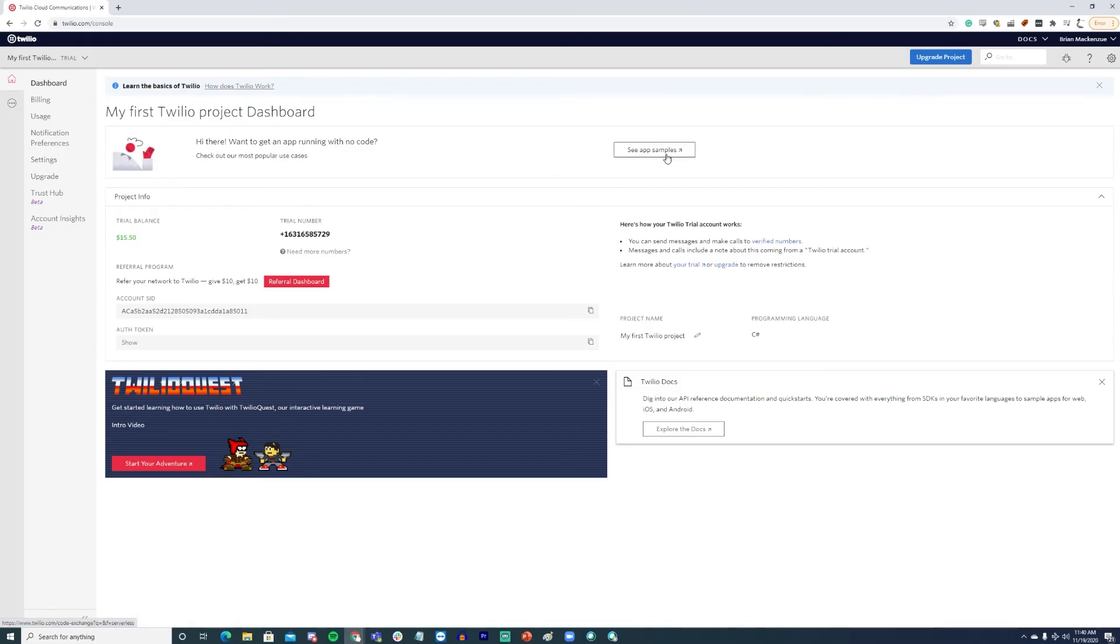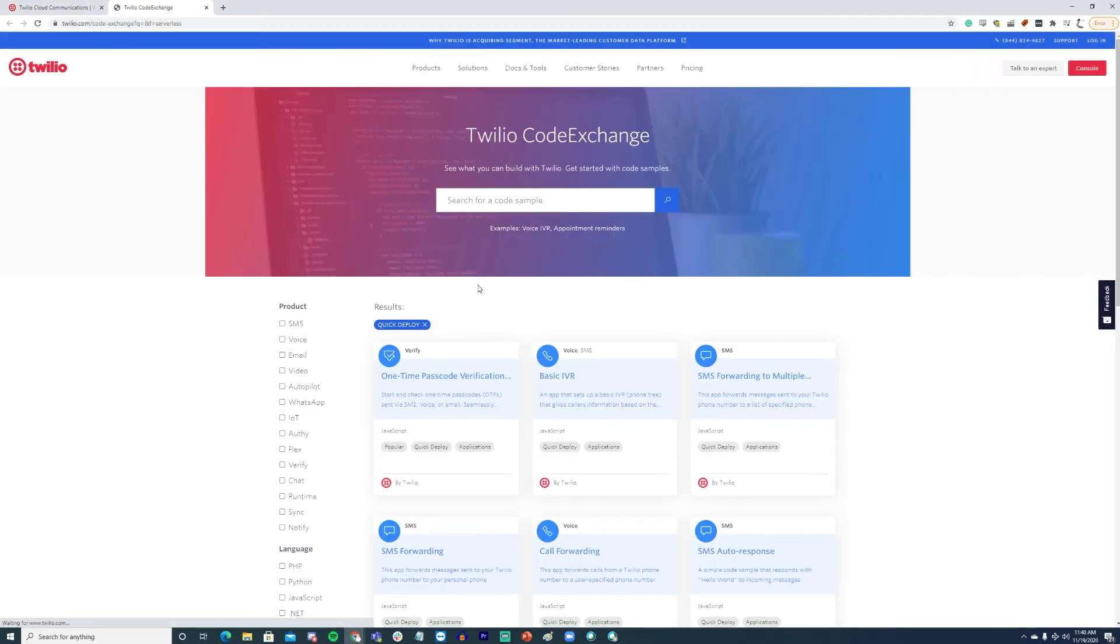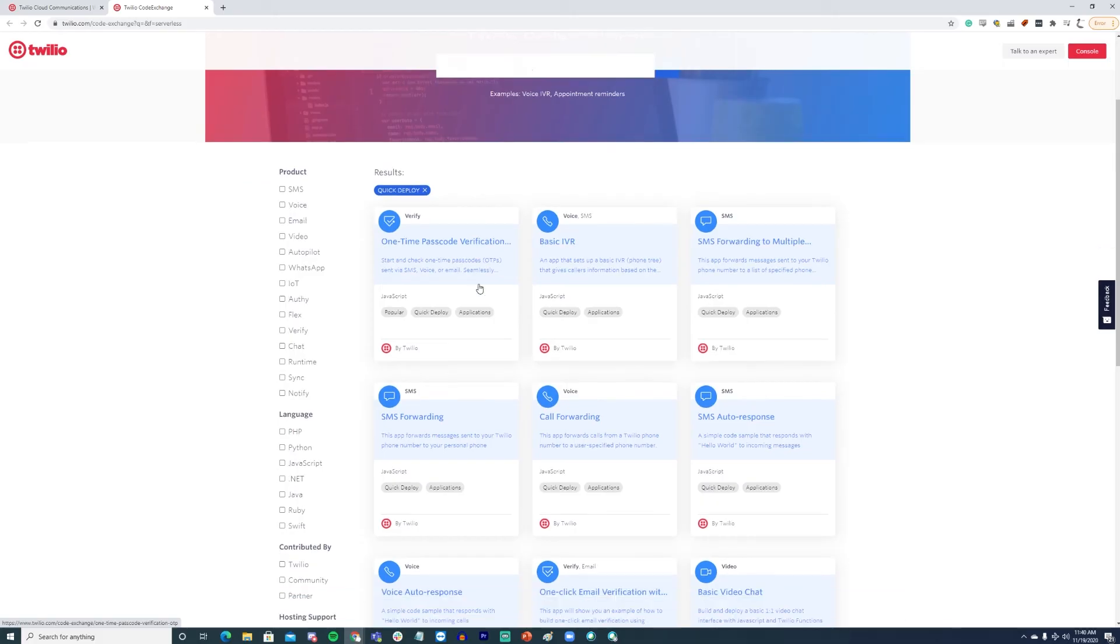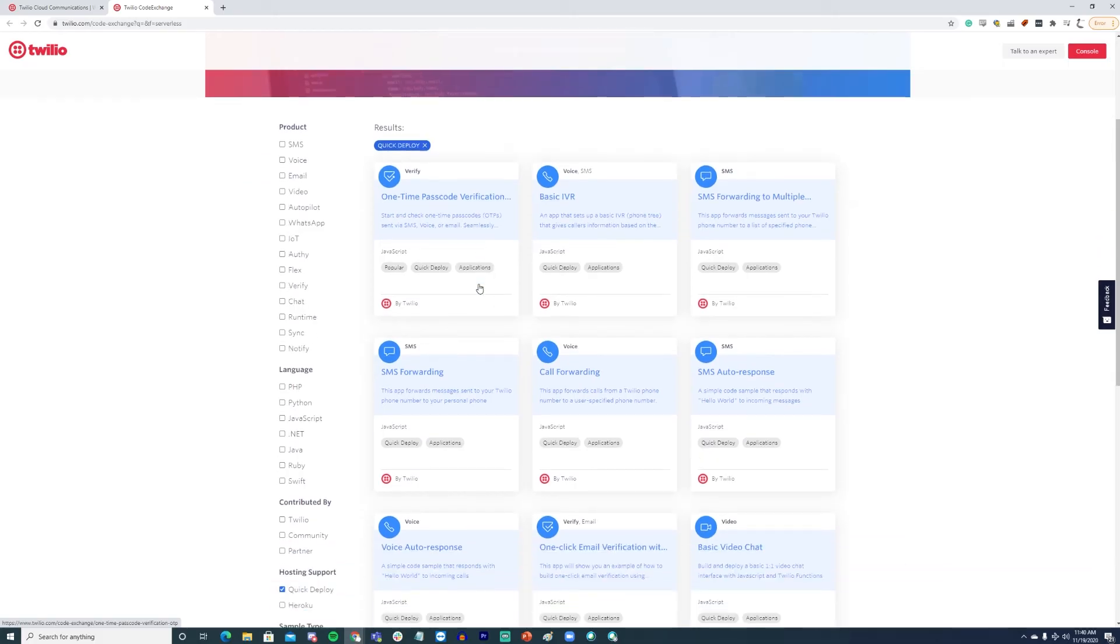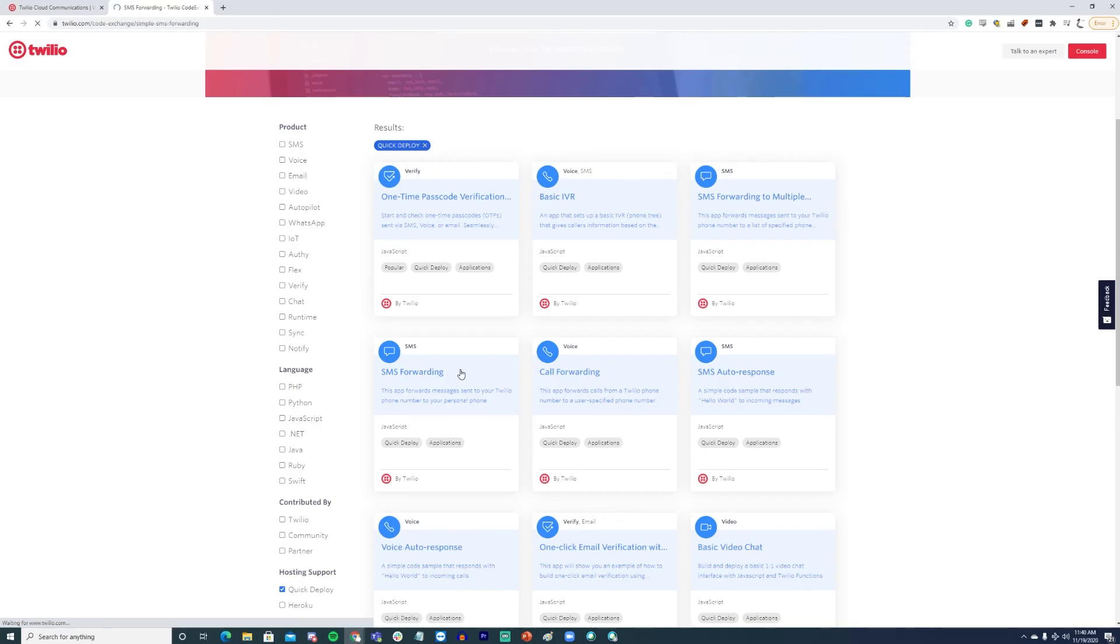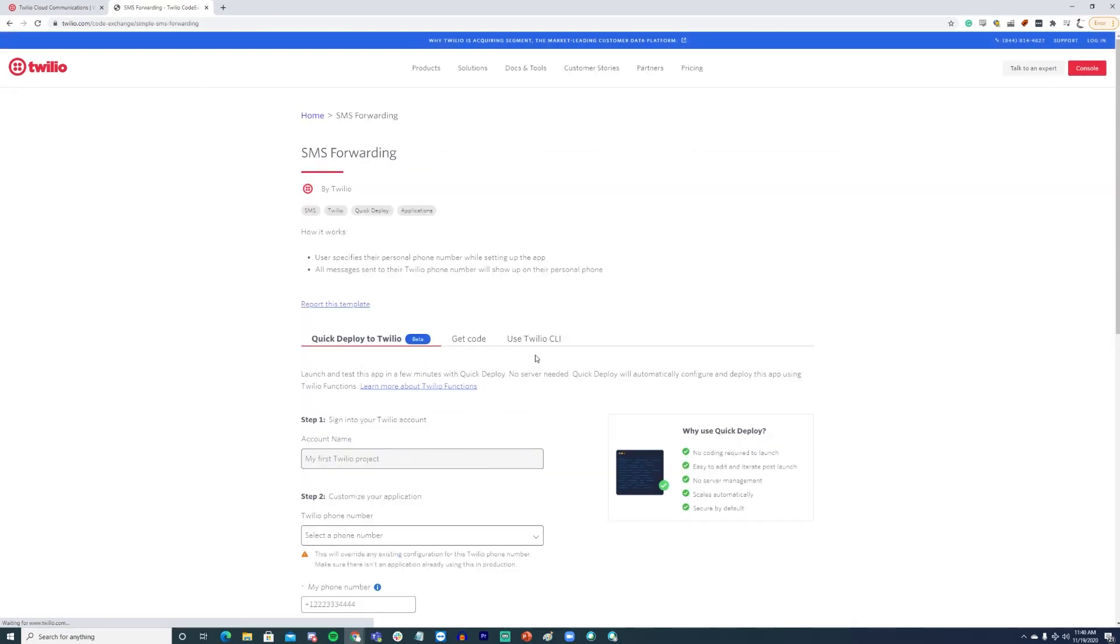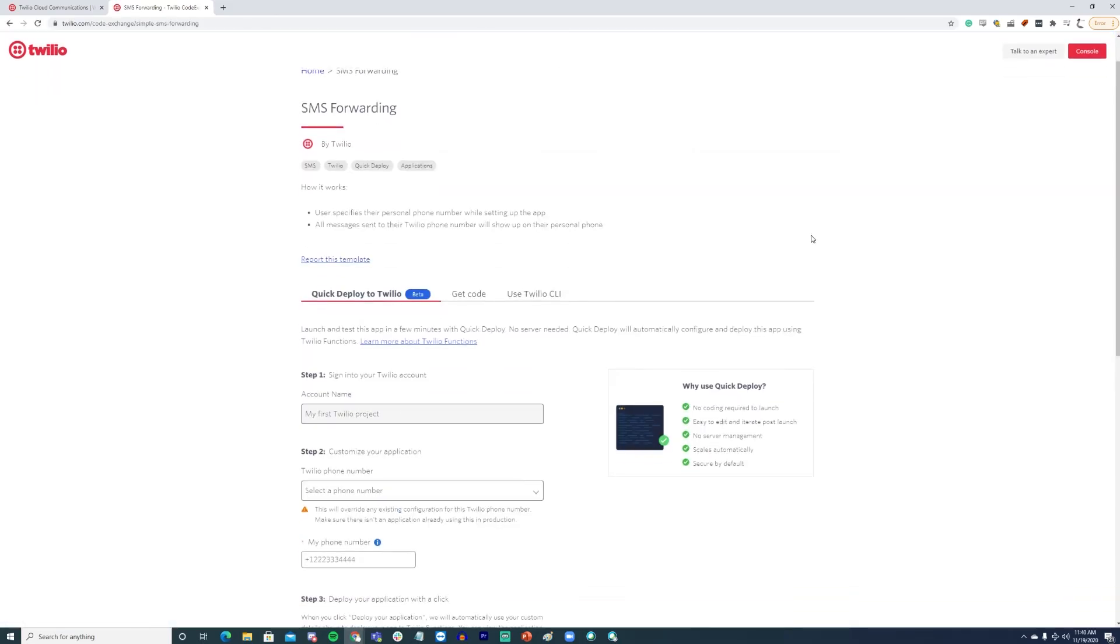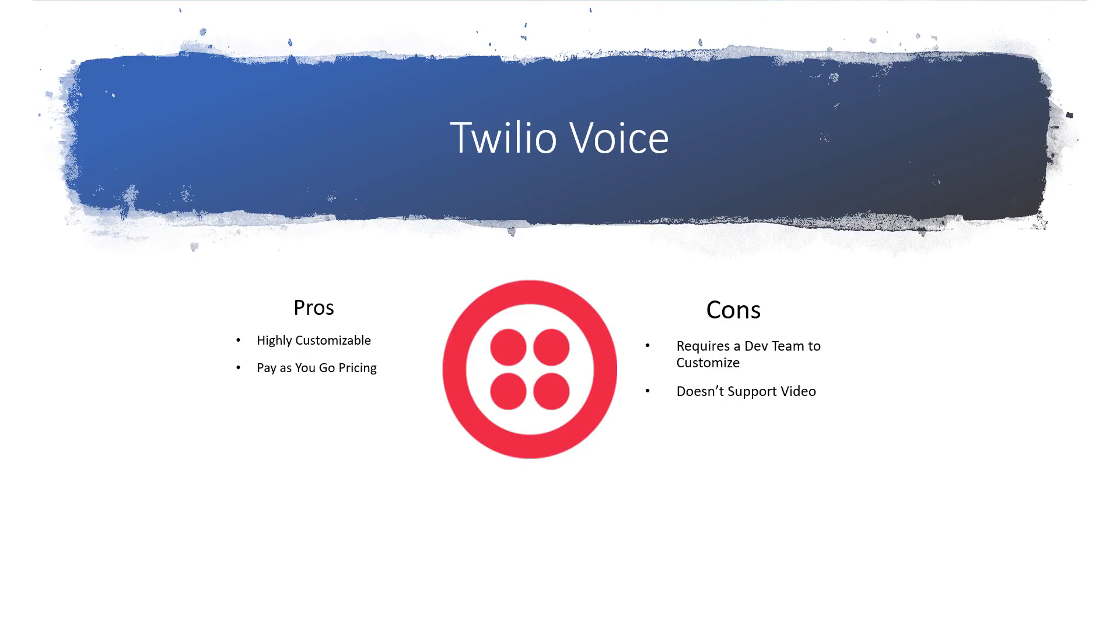Notably, Twilio Voice does have some limitations, most importantly that it doesn't offer video. It has a wide variety of features for audio conferencing, but if you need to support video from your conferencing tool, you should consider other options as a supplement or as a replacement for Twilio Voice.